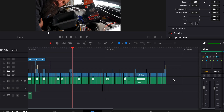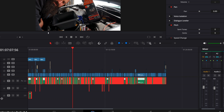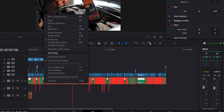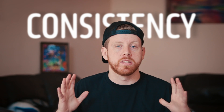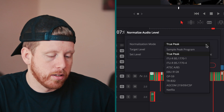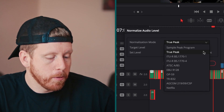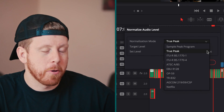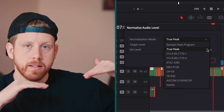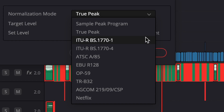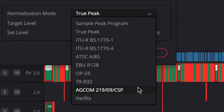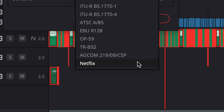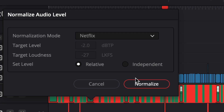So reducing the whole track won't help us in this situation. What we have to do is select all of the audio, right-click and normalize audio levels, which will give our audio consistency throughout our timeline. In these modes, the True Peak and Sample Peak Program are basically going to look for the peaks. These are all different standards across the world.